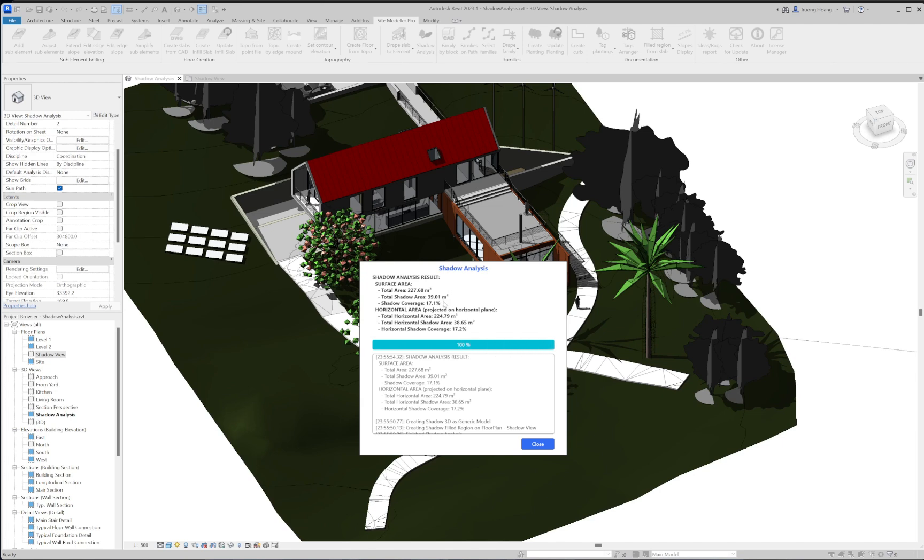The second one is the horizontal area which is the surface area projected on a horizontal plane. This type of area is equivalent to the area of filled regions on plan view. For each type of area, the tool will calculate the total area, the area which is covered by the shadow, and the shadow coverage and percentage.